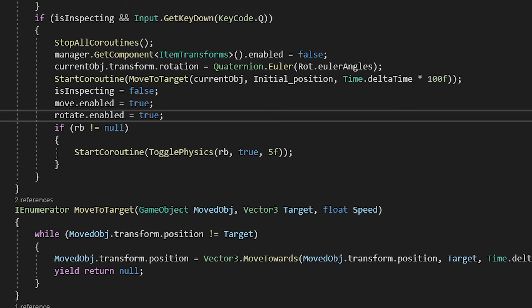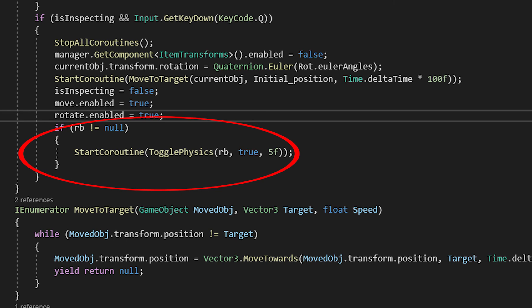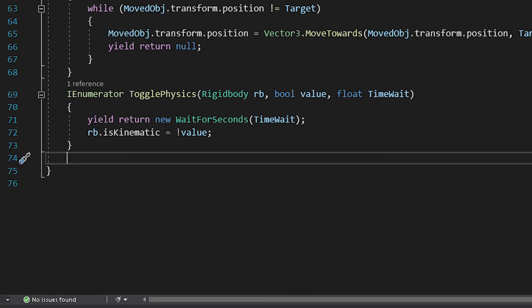In the end, we set the is inspecting variable back to false, we enable the player's movement and rotation, and if the object has a rigid body, we enable its physics using another coroutine, which looks like this, waiting for an amount of seconds, then disabling or enabling the physics.